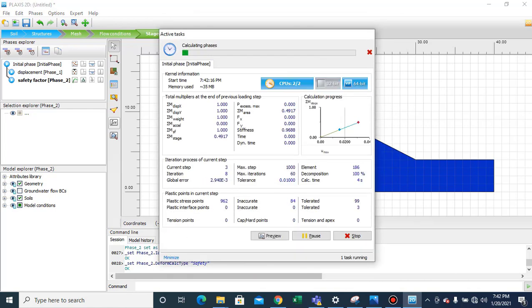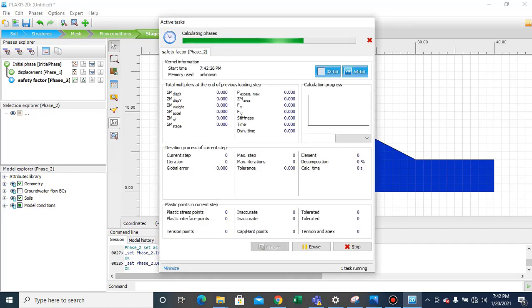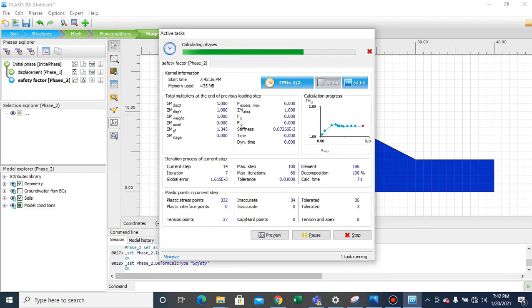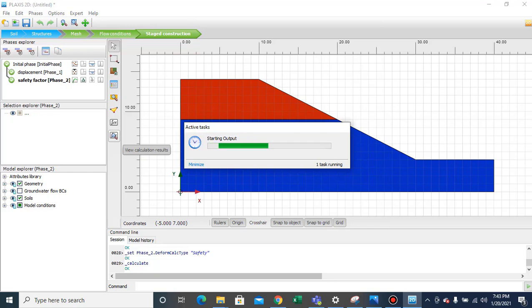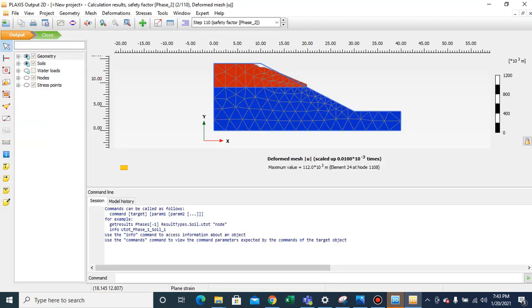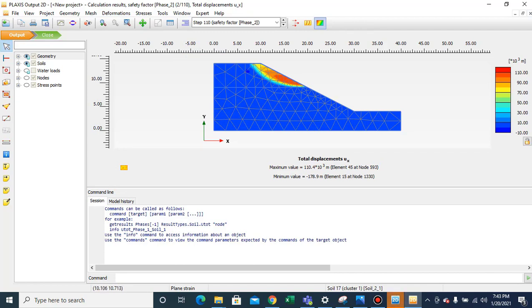The calculation process has started for all phases. Now we'll view the calculation results. Here you can see the deformed shape of the slope. To check the slip surface, go to total displacement Ux and you can see the slip surface clearly.